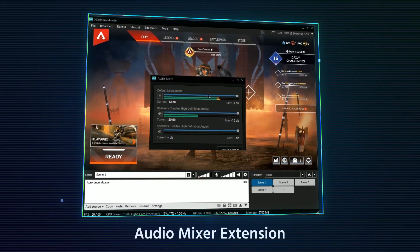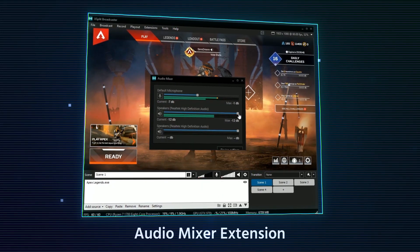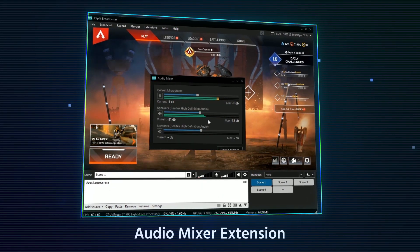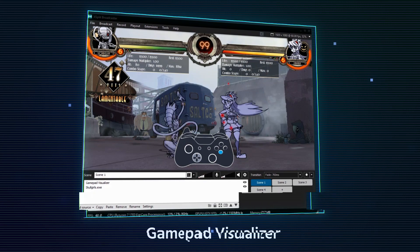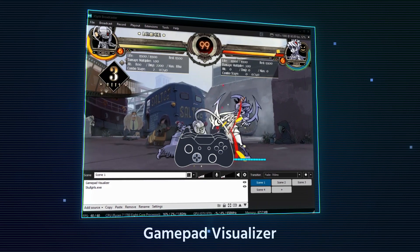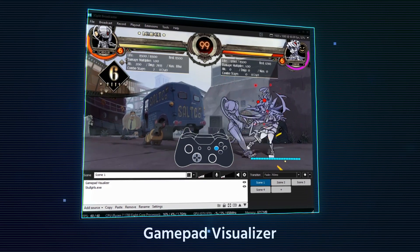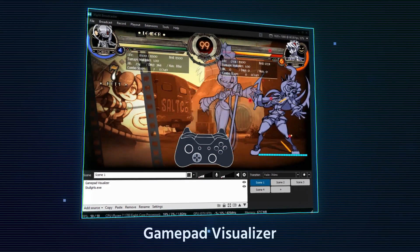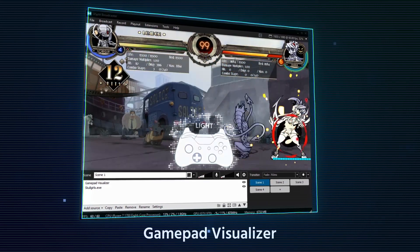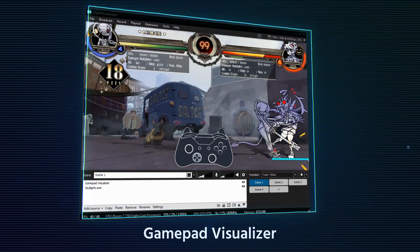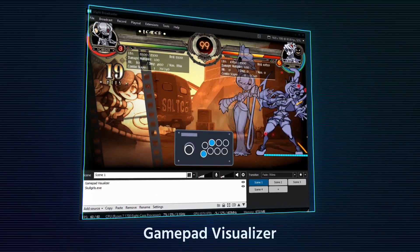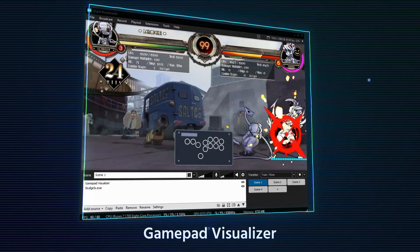Perfect your audio with the Audio Mixer extension. Show off your skills with the new GamePad Visualizer. You can also choose different skins for your GamePad. For our FGC friends, we support sticks and hitboxes.